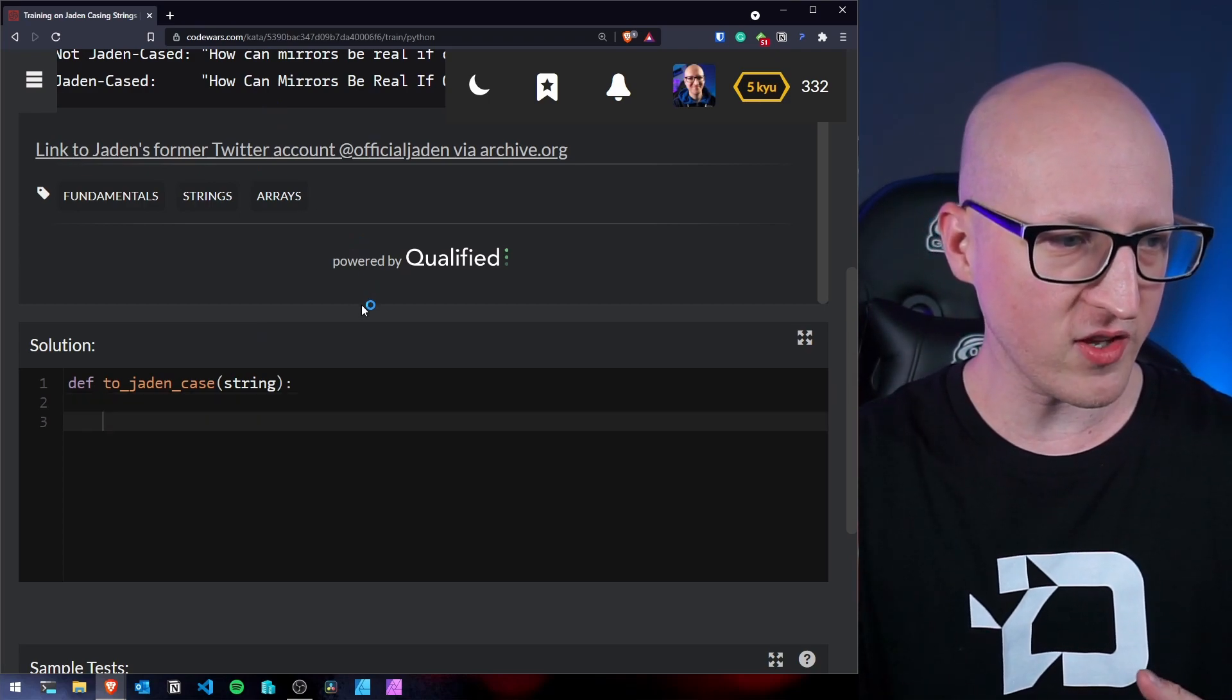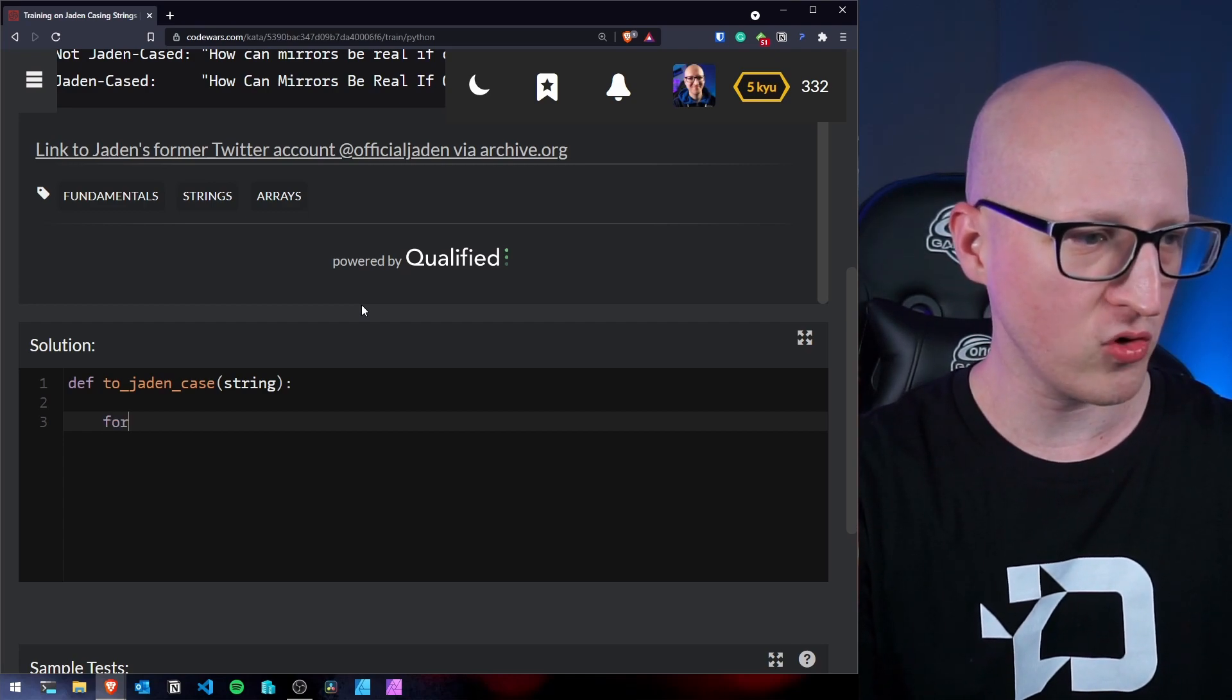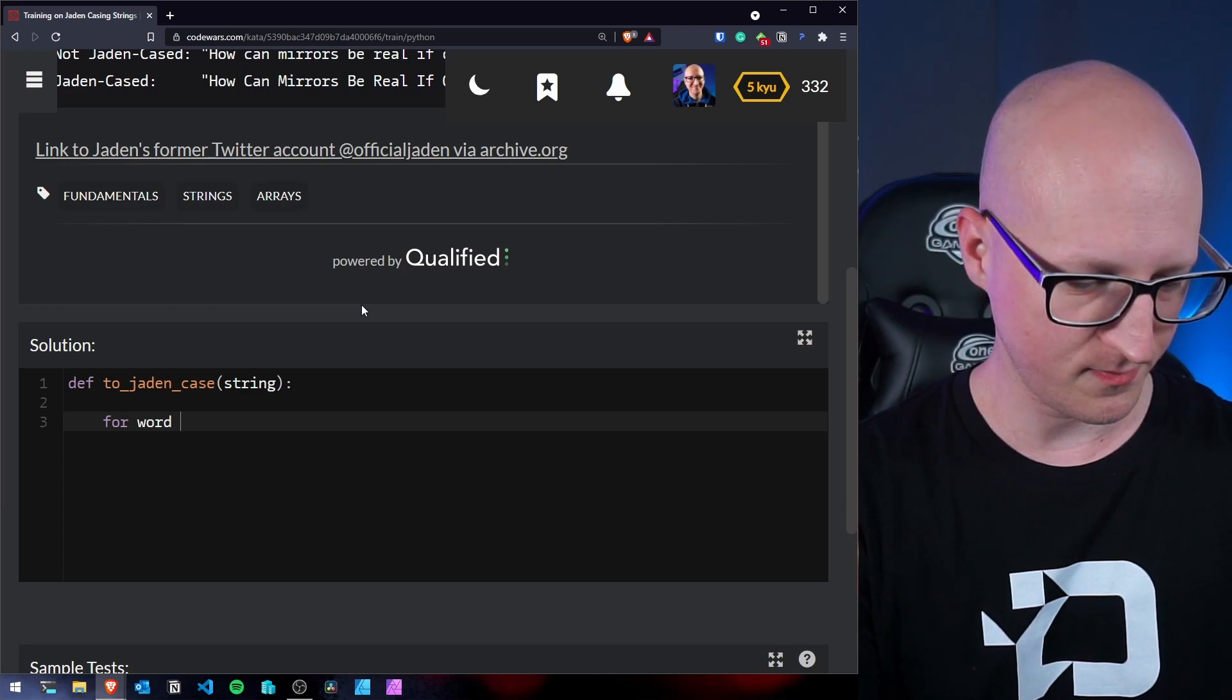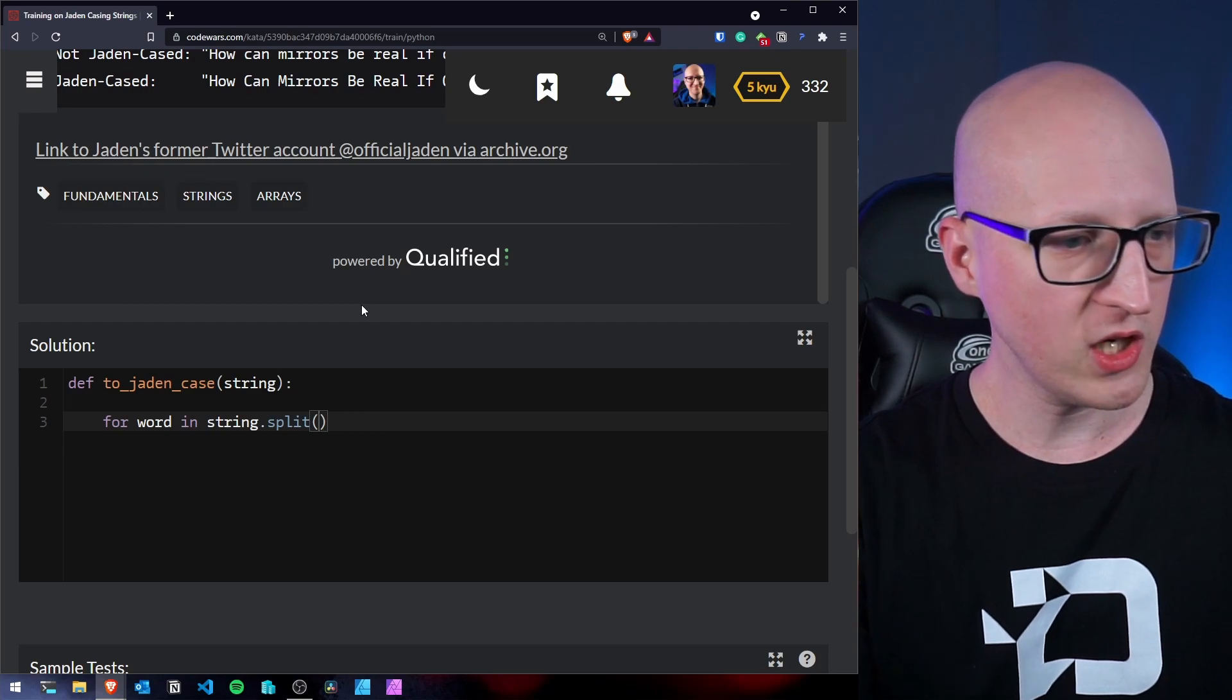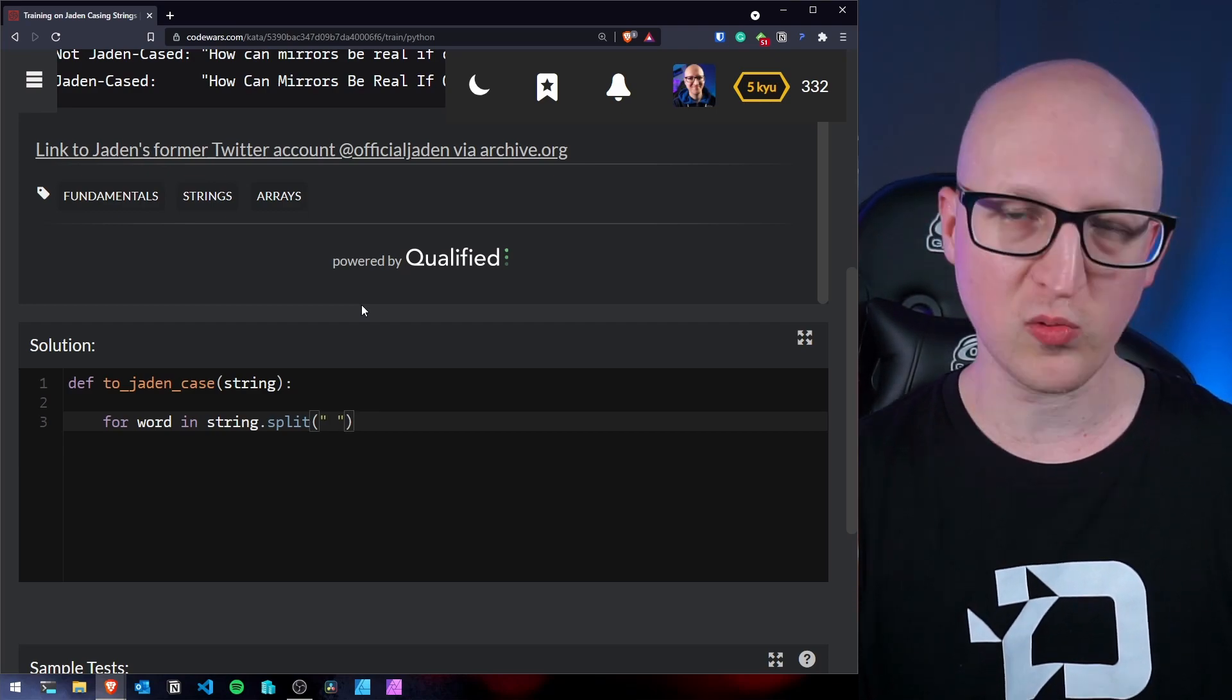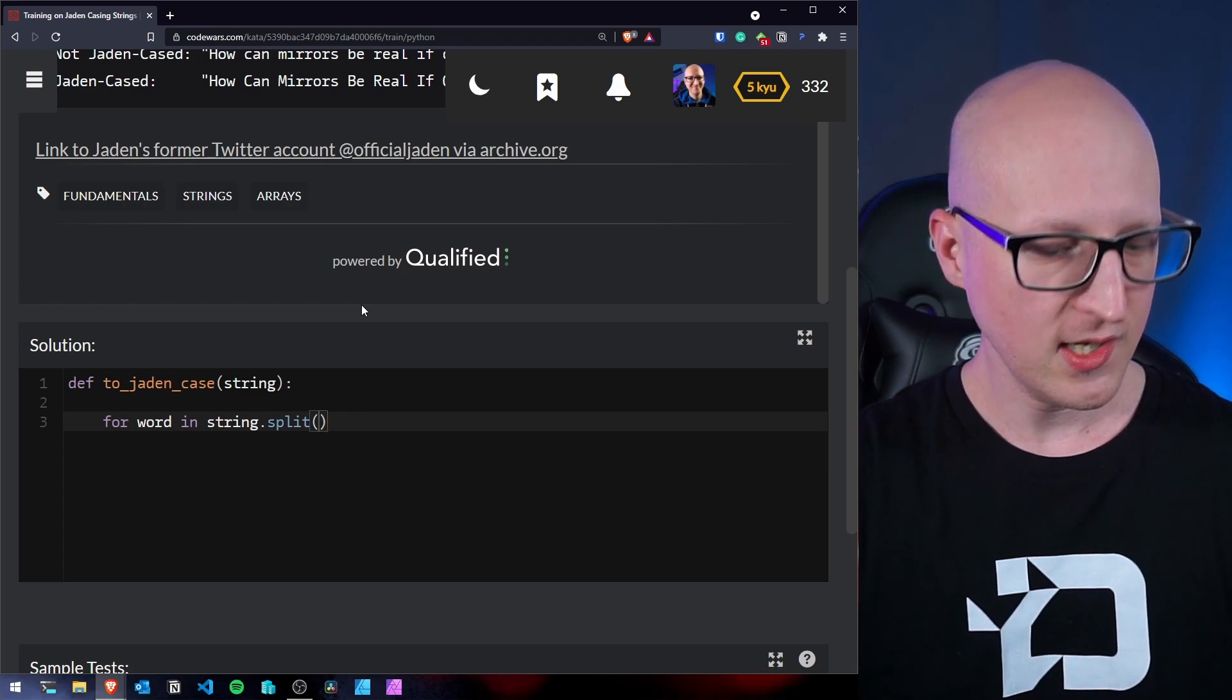So let's first start by splitting these words. And in Python, there is a very simple solution how you can do that. So first, let's start with a for loop and start for every word in and now we need to use the split function for our string. We now can pass a delimiter like a space for example, but once the space is a default delimiter in Python, we can actually leave this out.